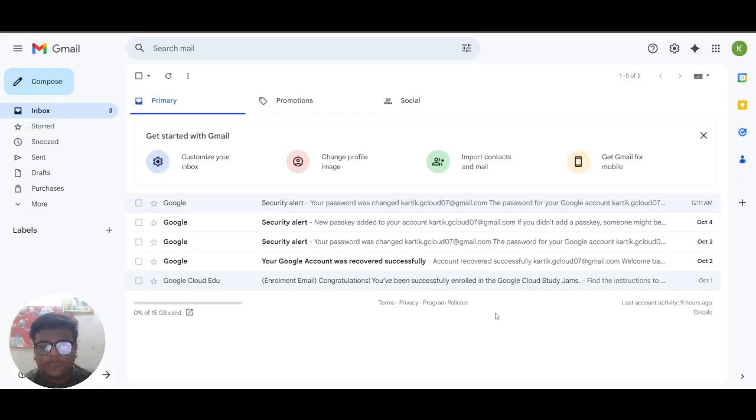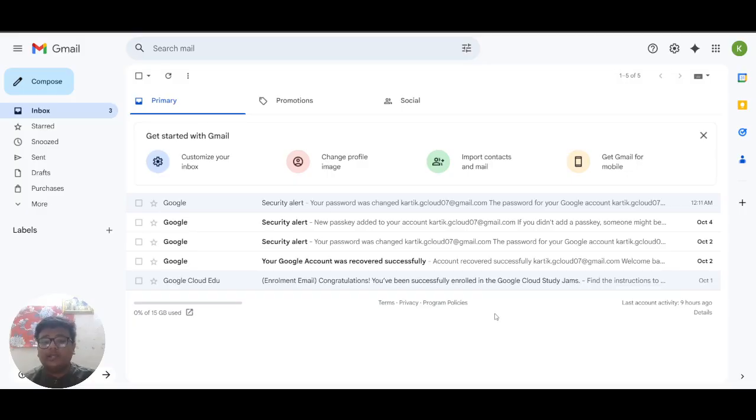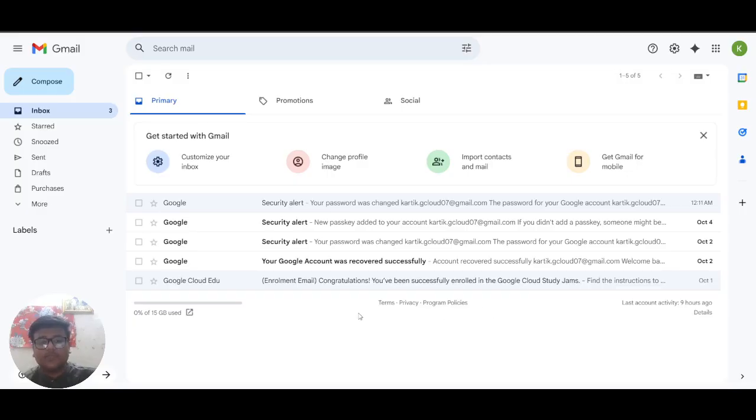Good evening everyone. Today I'll be showing you how to redeem the 400 credits for the Google Cloud study jams event. These are important as without these you won't be able to proceed with the labs. So let's get started.